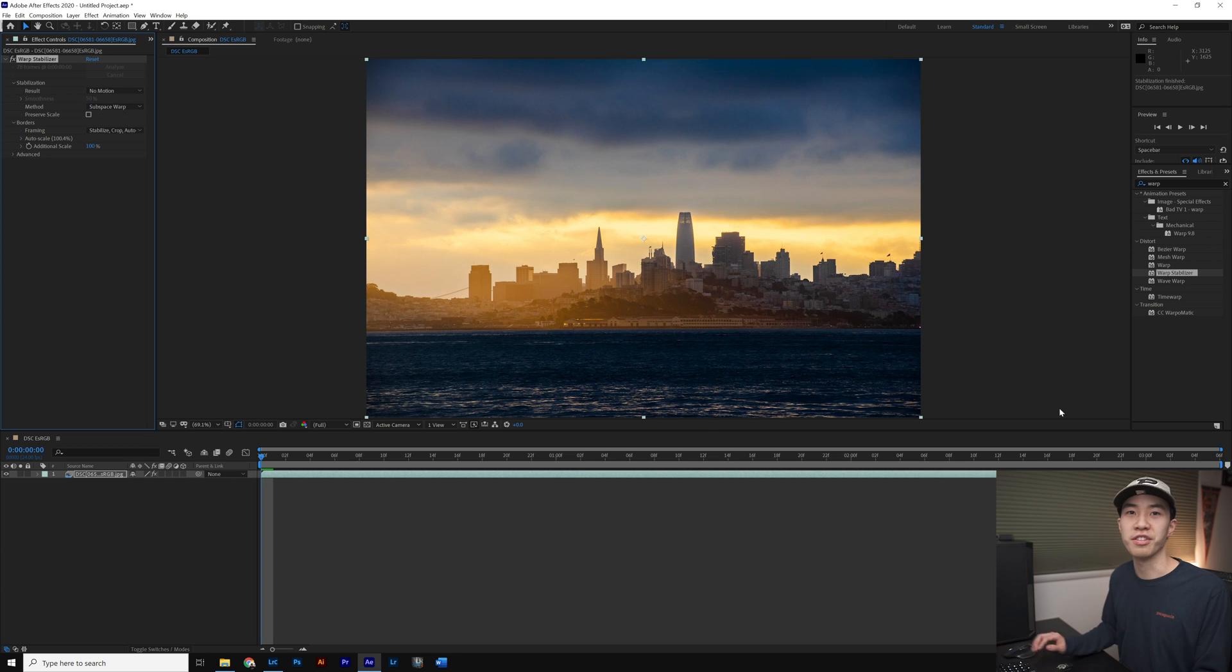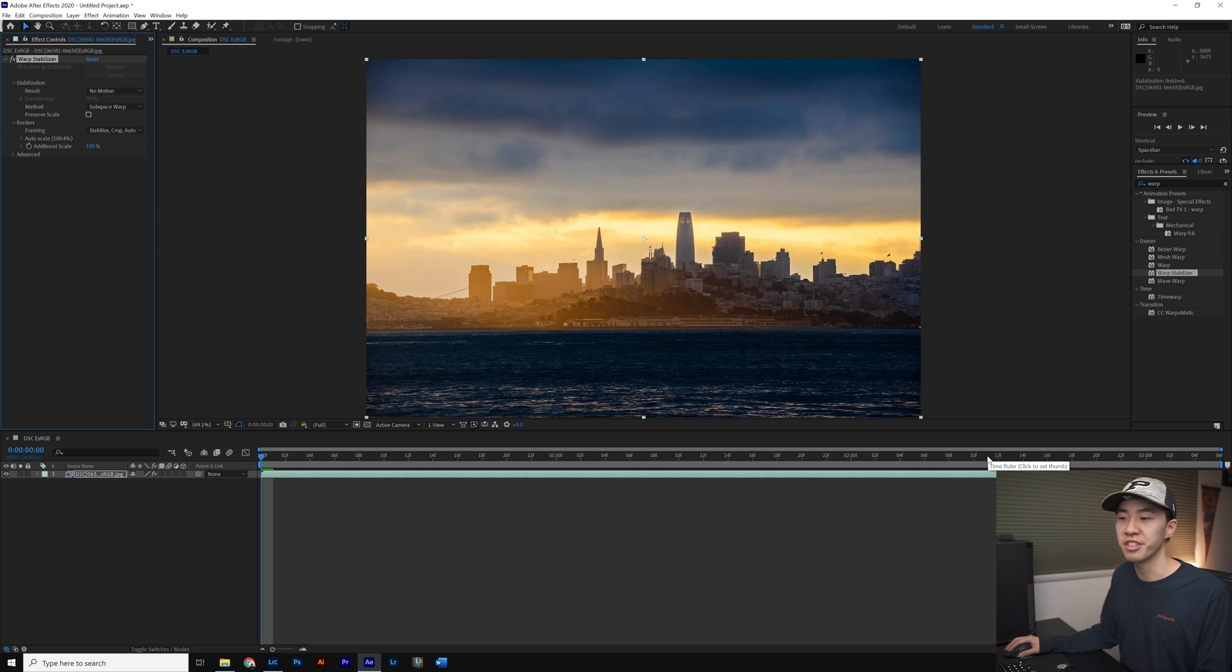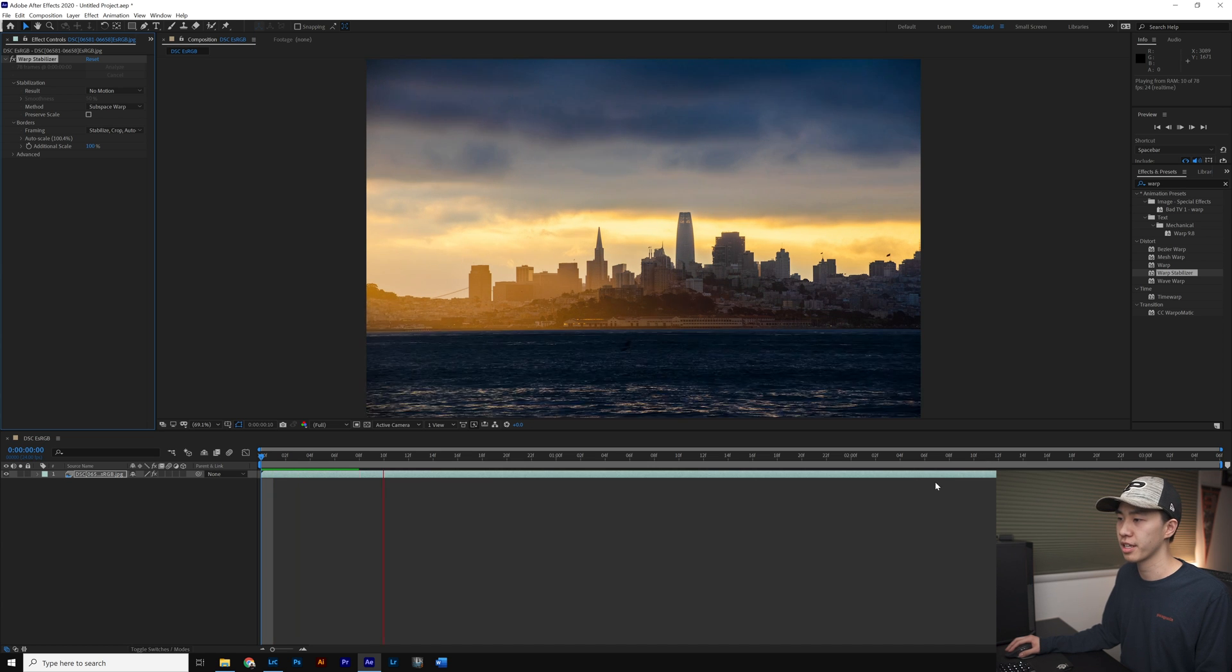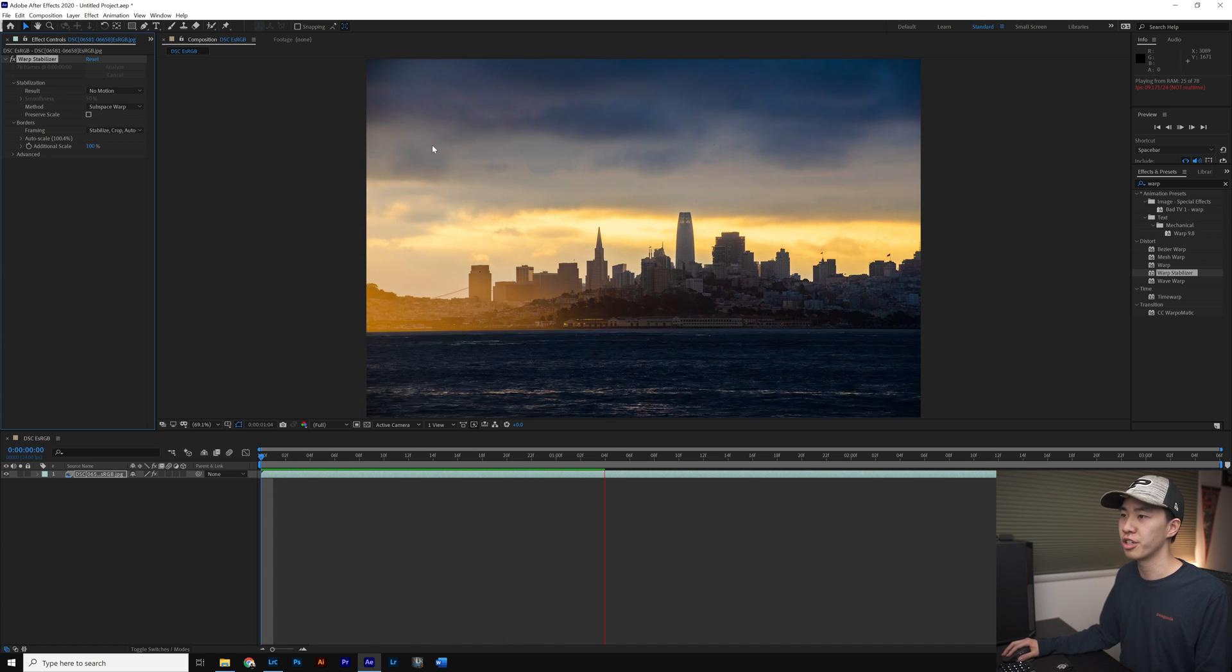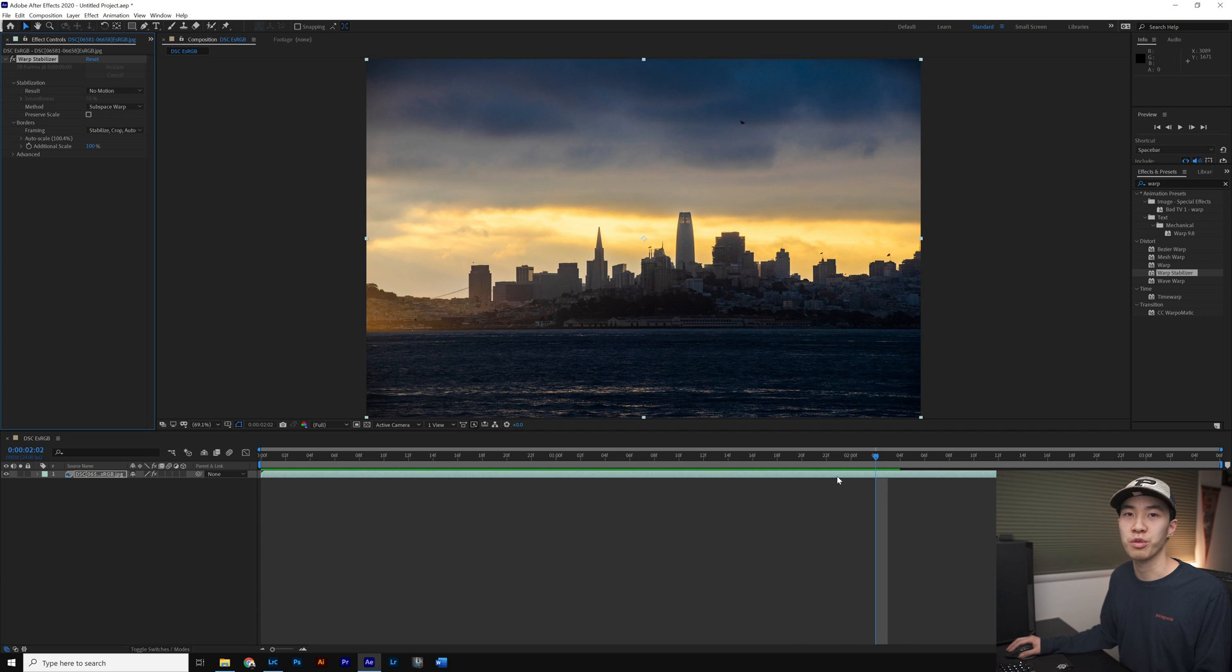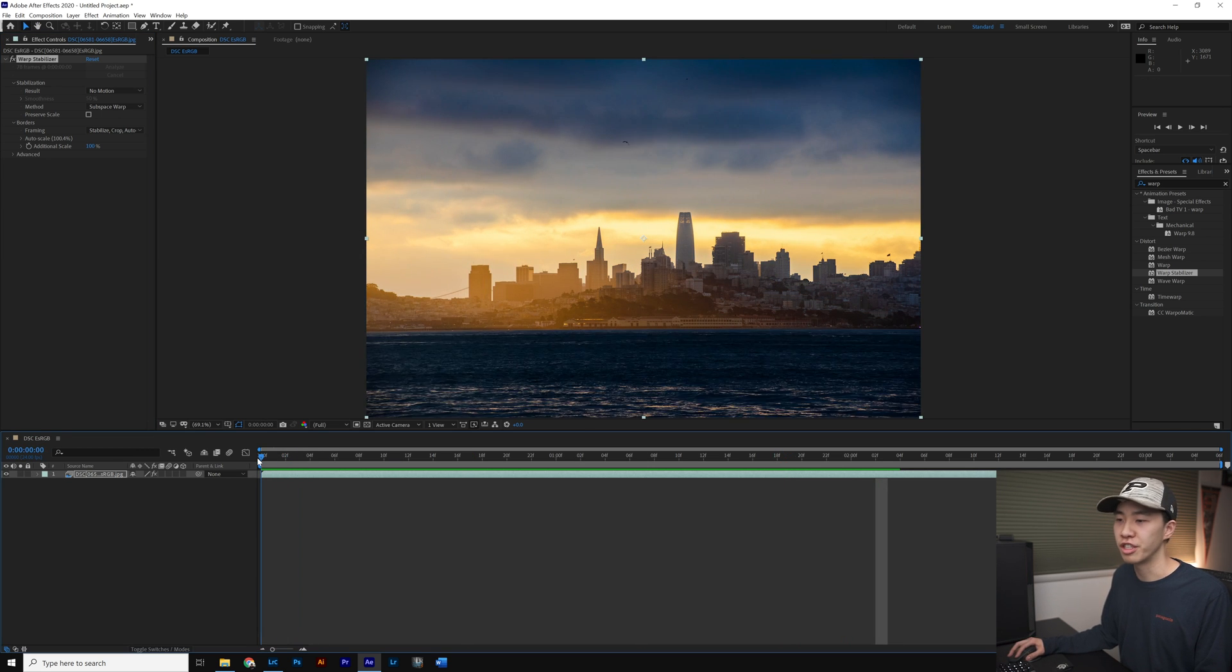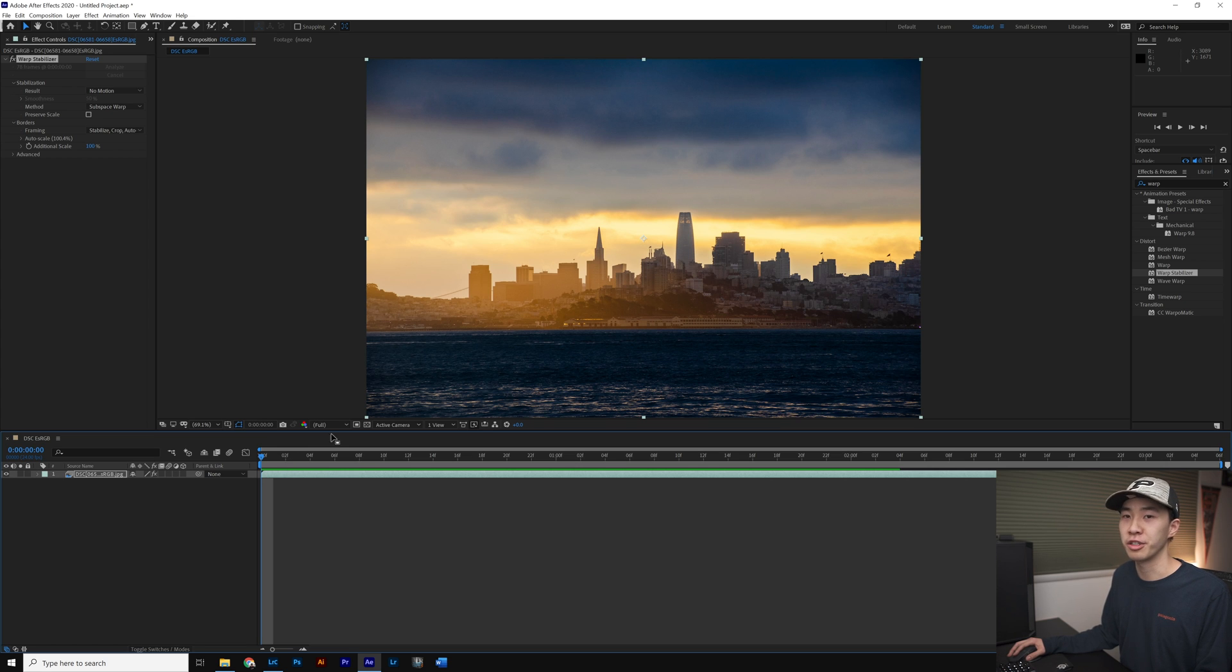Now that Warp Stabilizer is complete, we have a nice stable time-lapse to work with before we can start removing the birds. Let's play this back. You can see some birds moving in on the frame and that's what we want to remove because they create a flickering or jarring effect and make our time-lapse not as smooth as it could be.